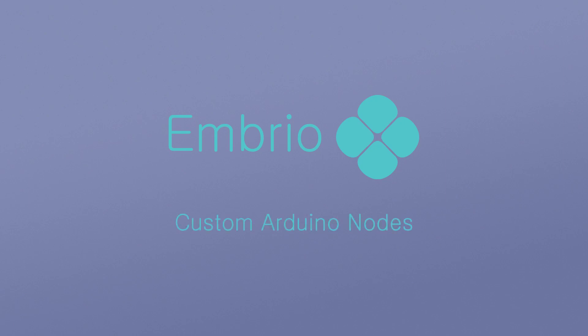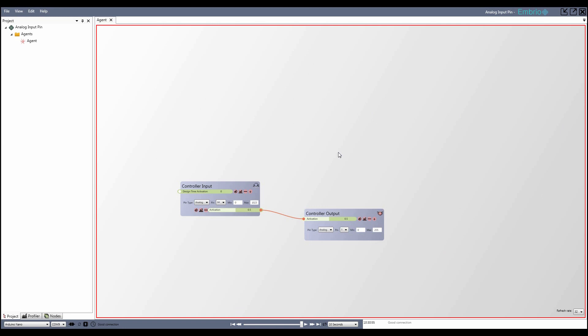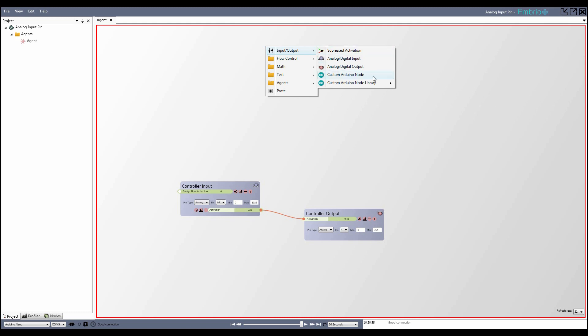In a previous tutorial, we saw how to read and write values to pins on the Arduino using analog and digital input and output nodes. That covered the basics, but a lot of components you'll want to use in your project require more code to work with.